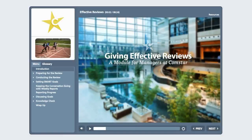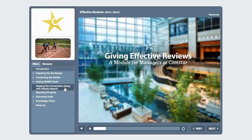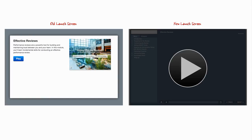We know how important HTML5 content is, so we're constantly working to enhance it. With Update 2, we added support for more PowerPoint animations and slide transitions. Some existing features now supported in HTML5 include sidebar videos, word wrapping of lengthy slide titles in the menu, and elapsed and total time. We also redesigned the launch screen for Mobile Safari — here you see the old launch screen on the left and the new one on the right.